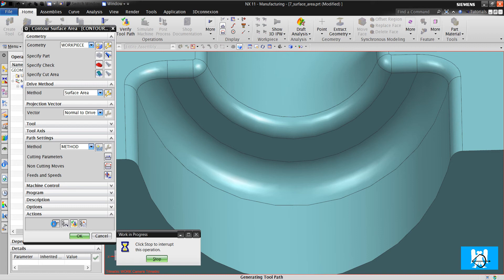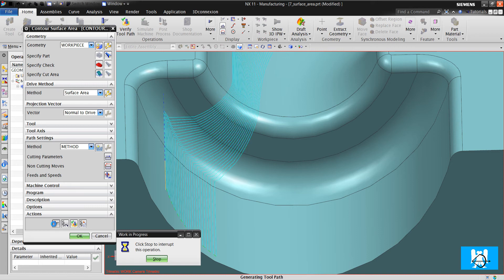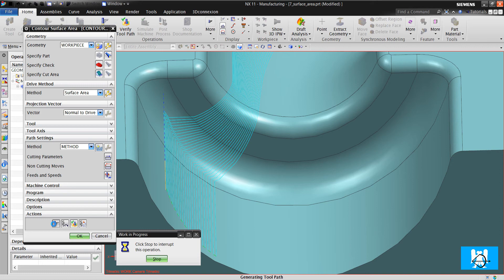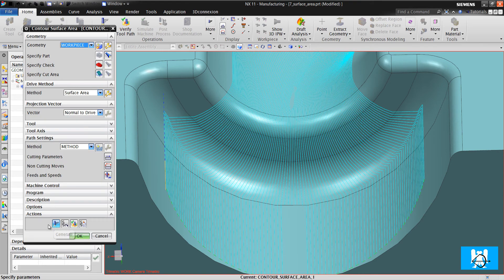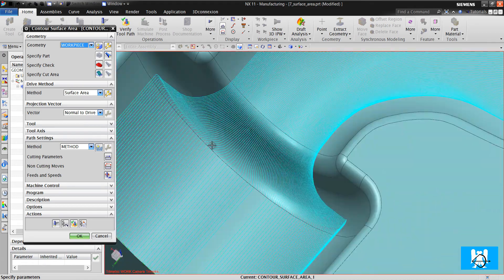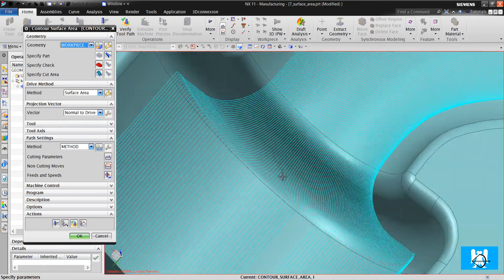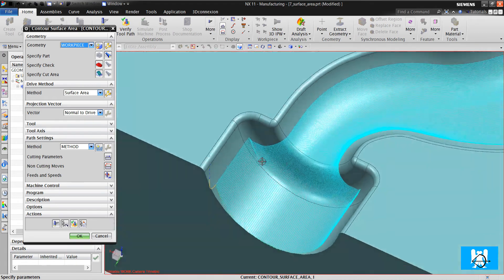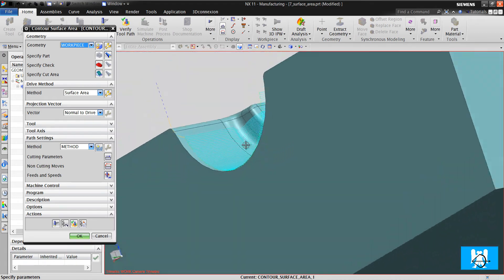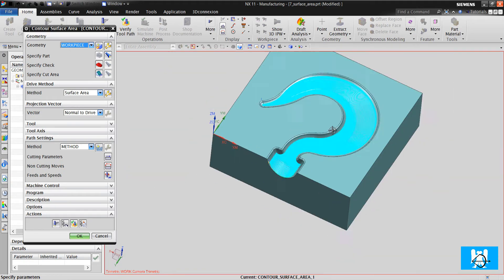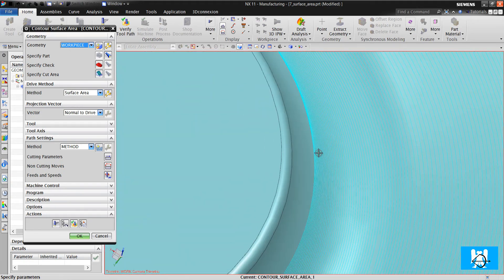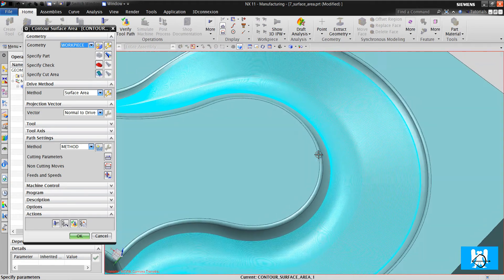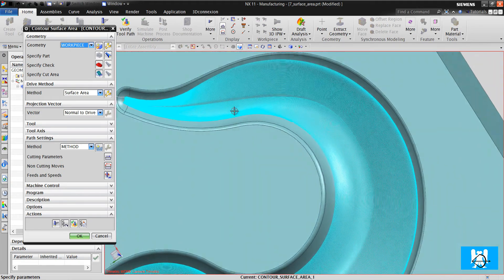Toolpath will be longer because it calculates the projection vector. Now you can see that the projection is done better. And we got very high quality toolpaths.